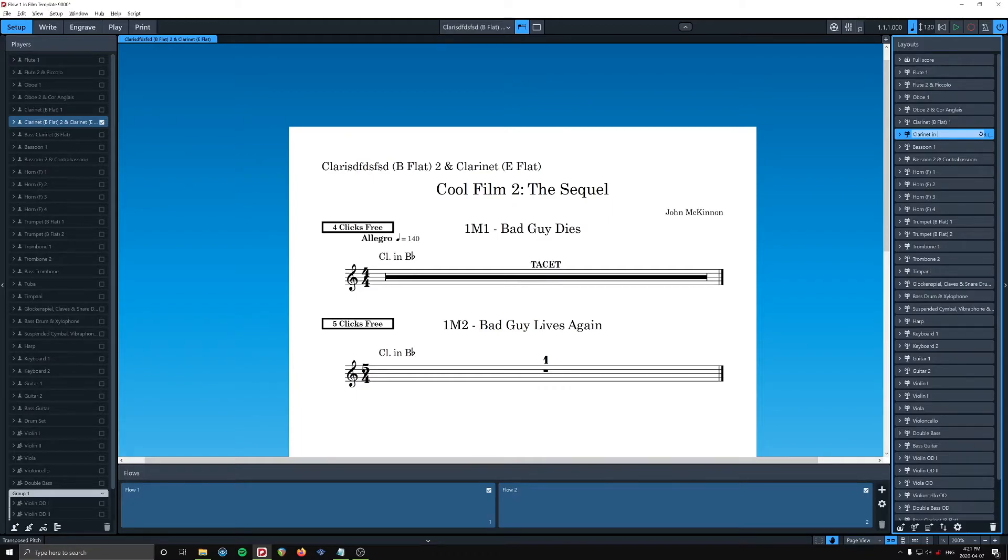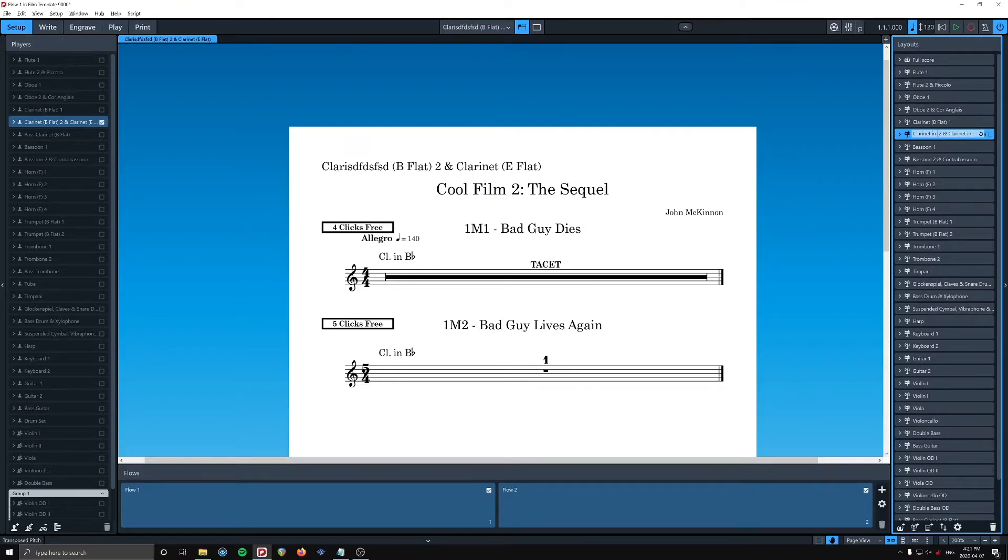We'll go E-flat and clarinet in B-flat. Ha.